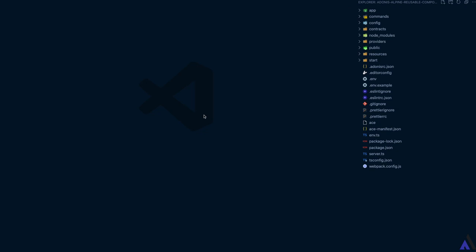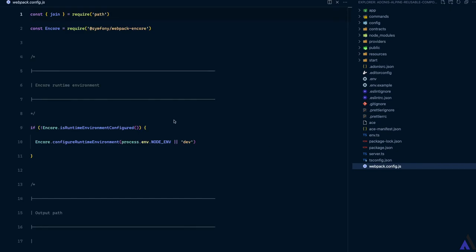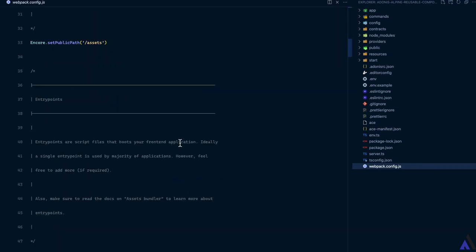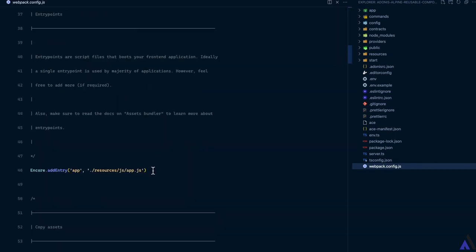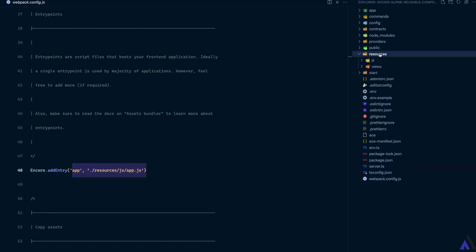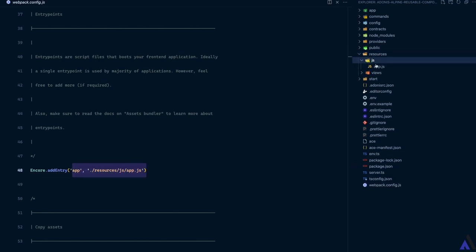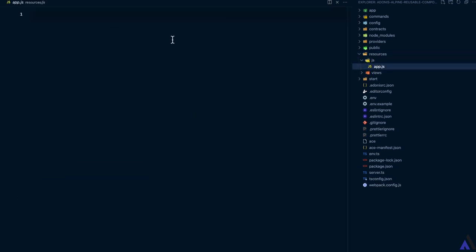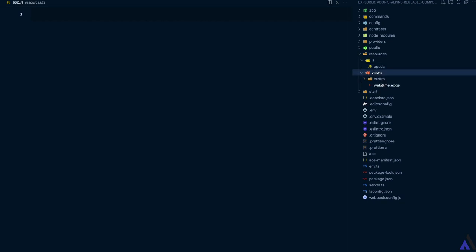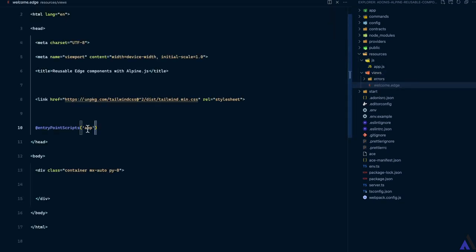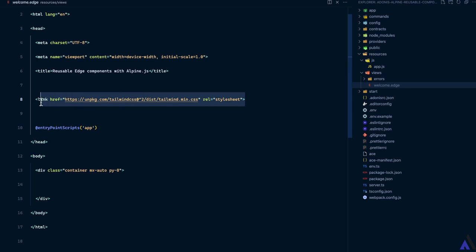We have a fresh Adonis.js application with Webpack and Encore configured with a single entry point pointing to an app.js file inside resources/js, which is empty for now. Inside welcome.edge, I have referenced the entry points and also pulled in Tailwind CSS via CDN, which we'll be using for styling.